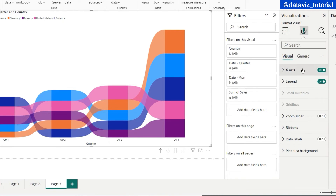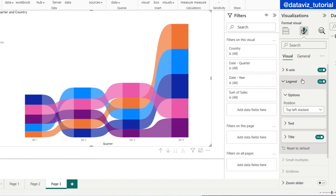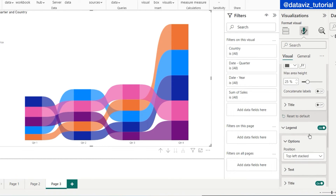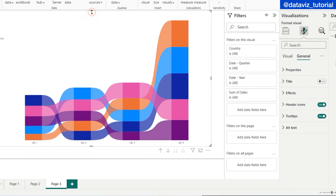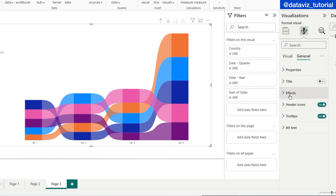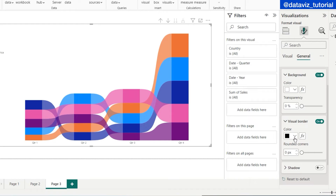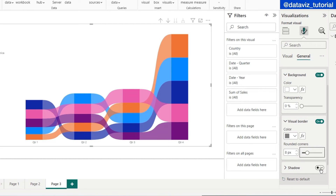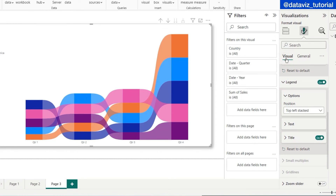We can format the ribbon chart. I want to put my legends in top-left stack. In X axis I will uncheck the title, and I will also uncheck the sheet title. Under Effects, I want a visual border in gray color, rounded by seven points. I will also add a shadow set to outside bottom-right.